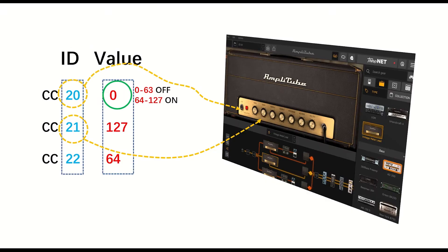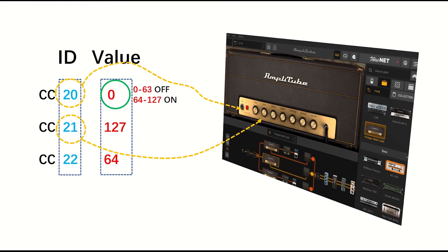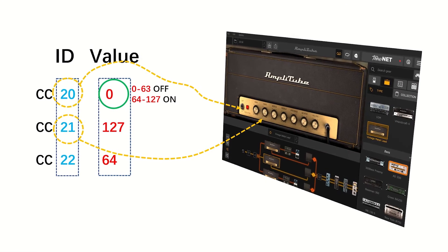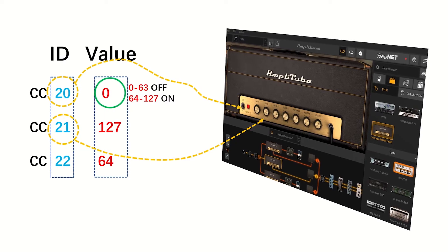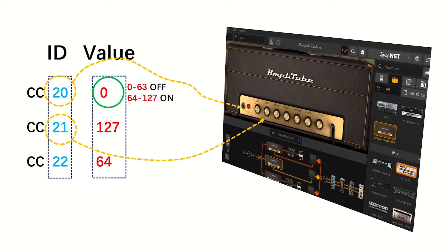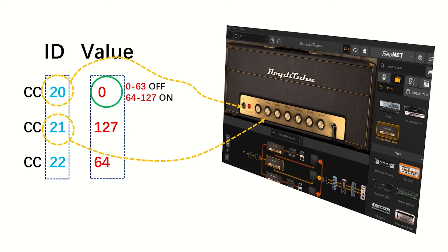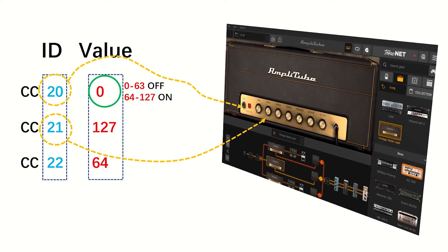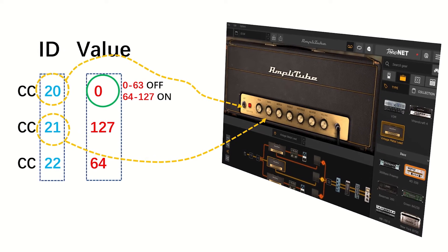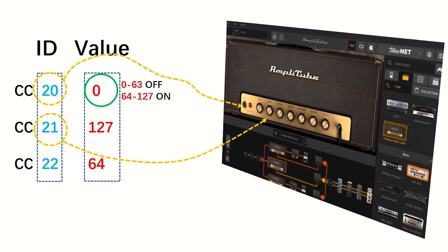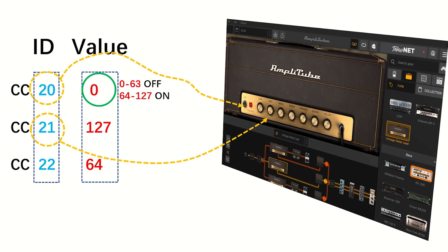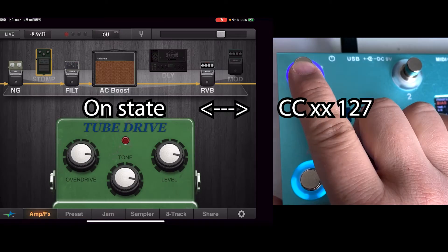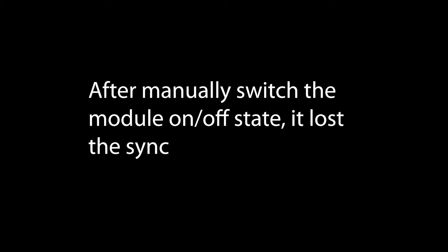Some software will take the CC value, the second number, between 0 to 63 as off state and 64 to 127 as on state, while some software don't. It just does the on/off state change whenever the mapped CC message is received and ignores the CC value.